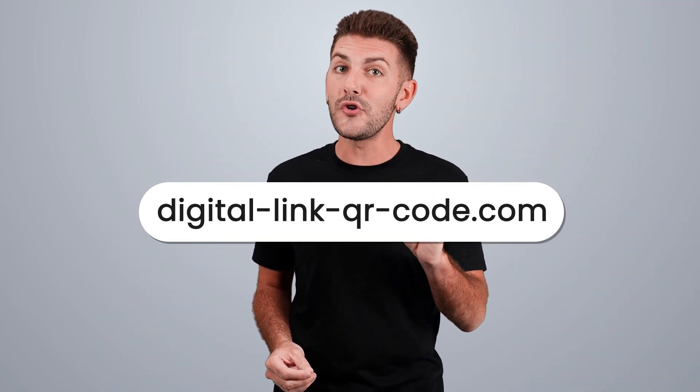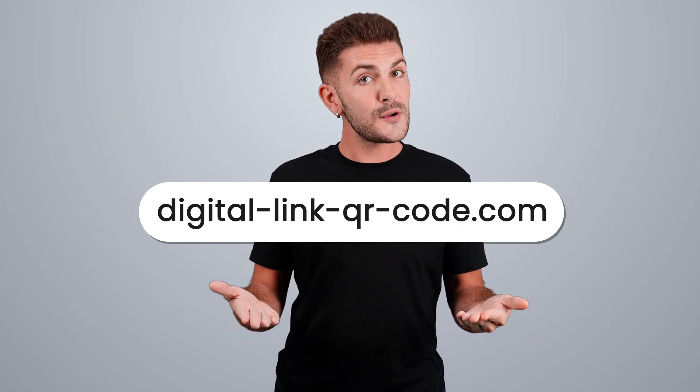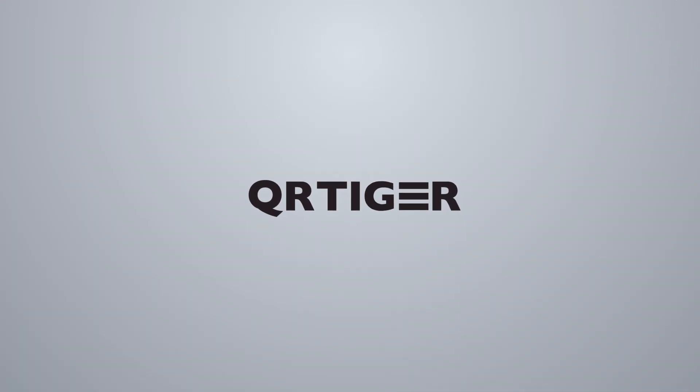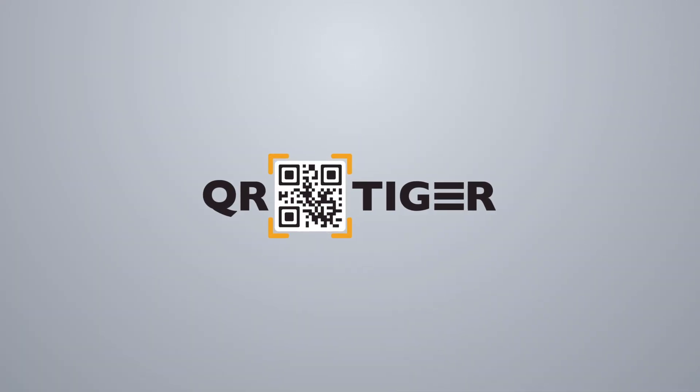Are you ready to get ahead of the future? Then start the switch with QR Tiger by going to the link on your screen or clicking the link in the description box below. Stay future-proof with QR Tiger. See you next time. Bye.